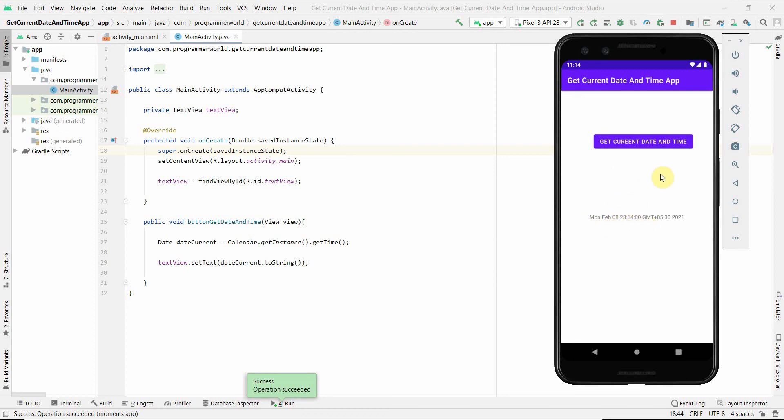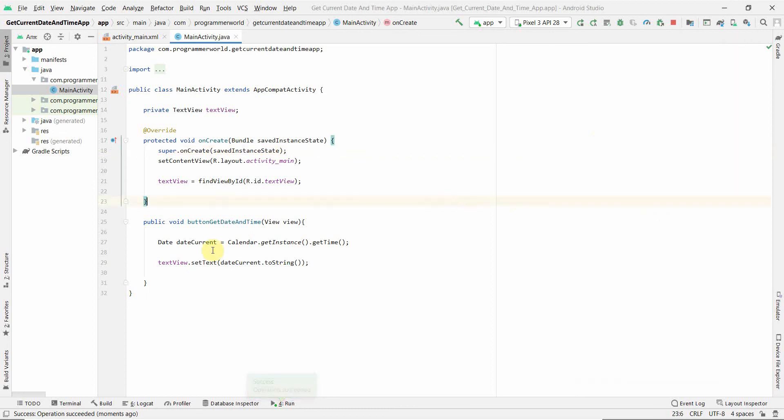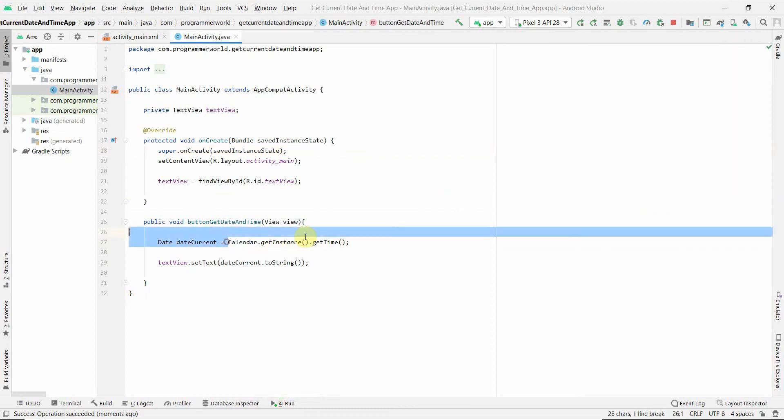It shows the current date and time. It's 11:14 PM. I just wanted to quickly show it's pretty simple. It's one line command. This is the main code which you have to write.